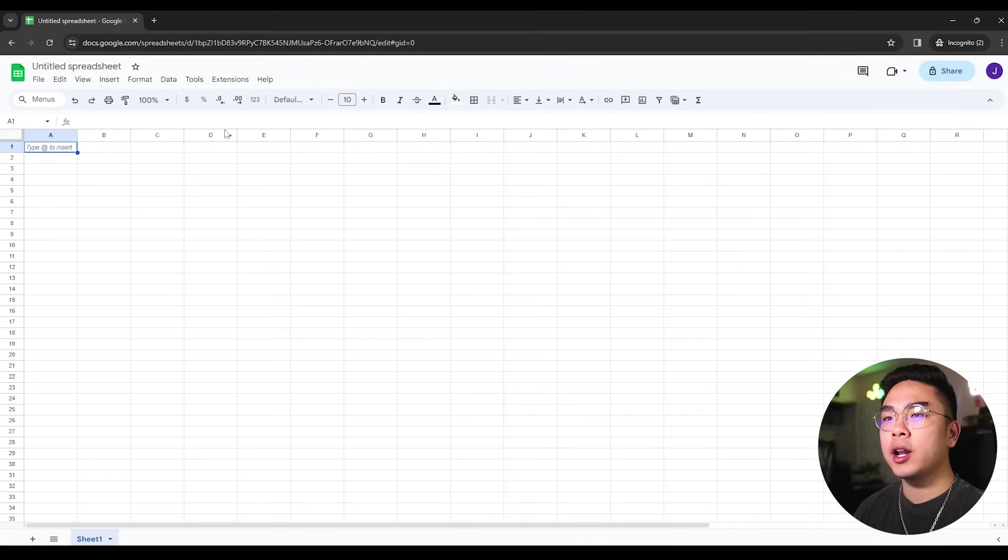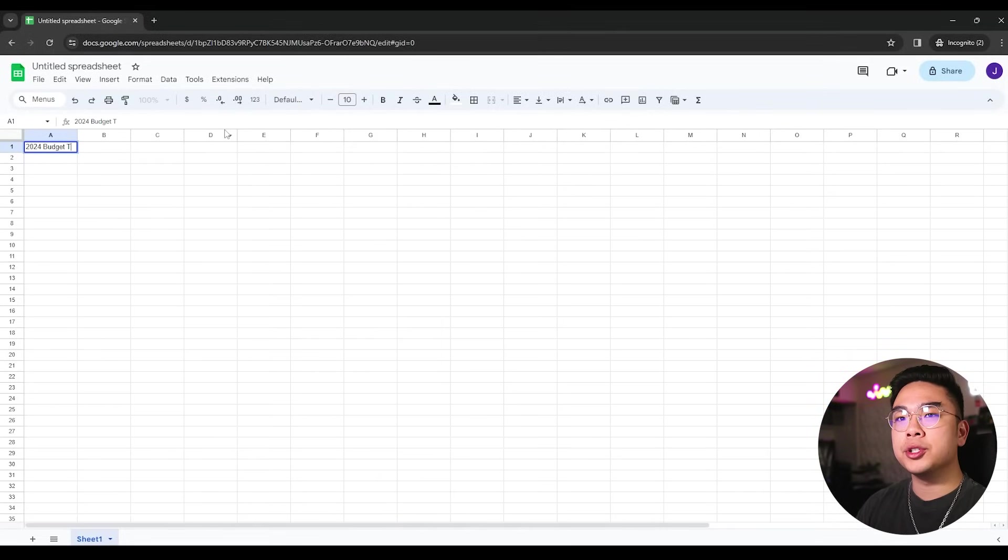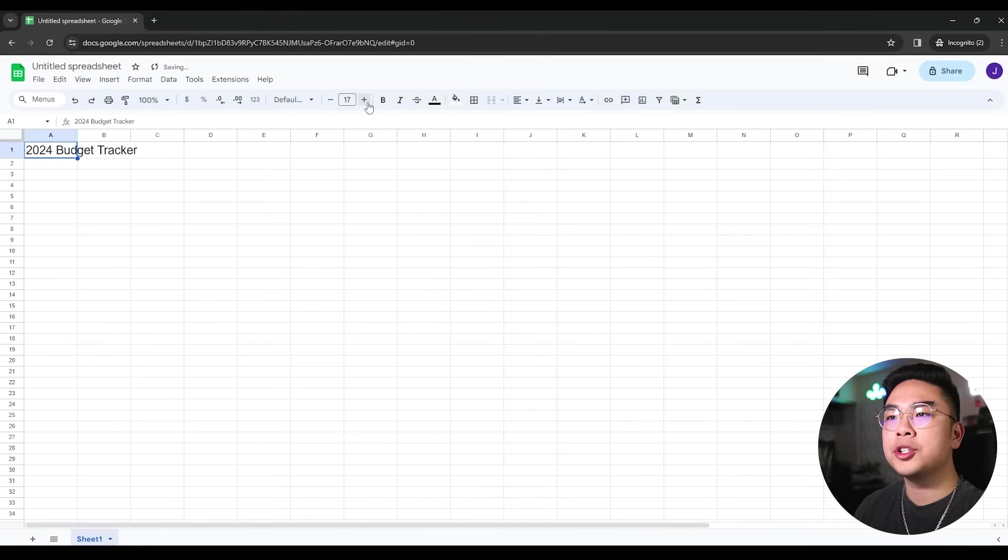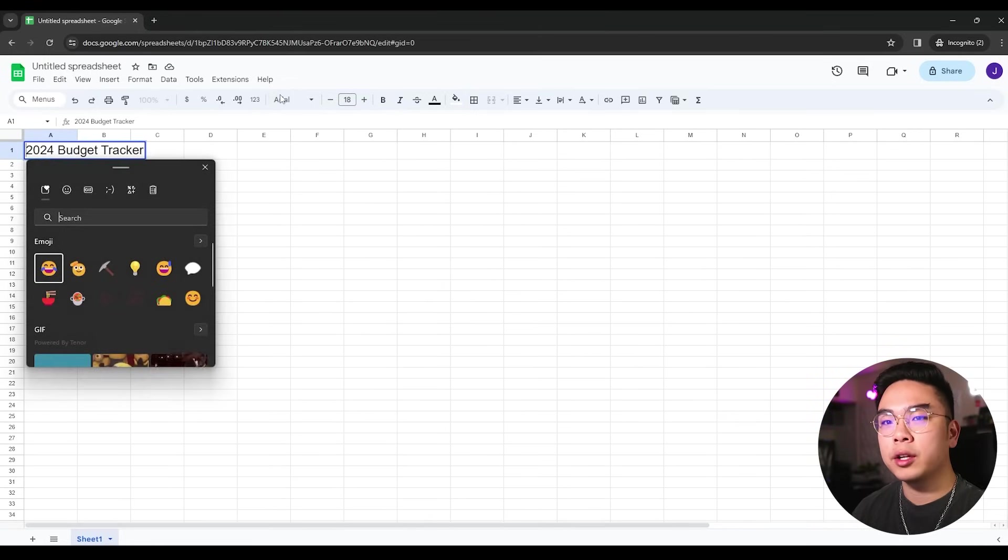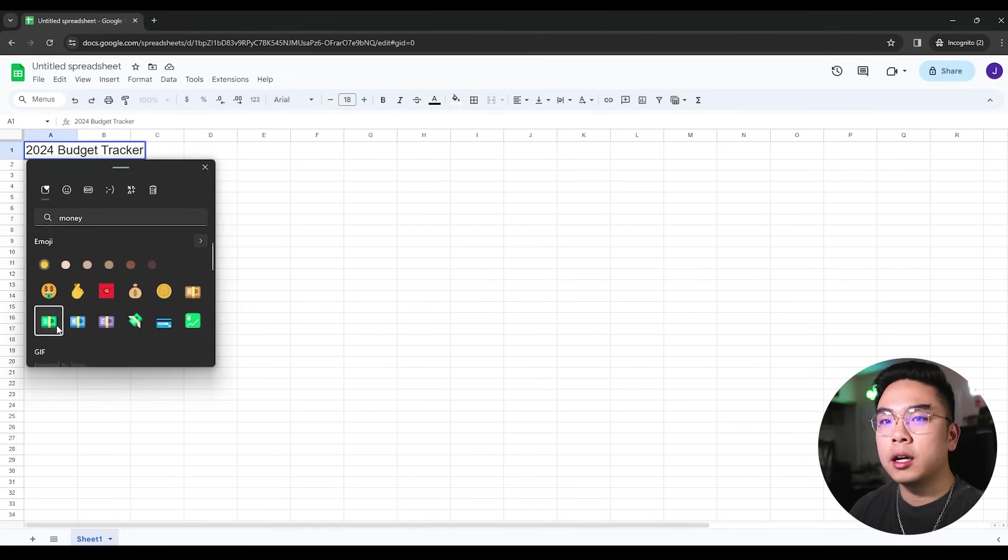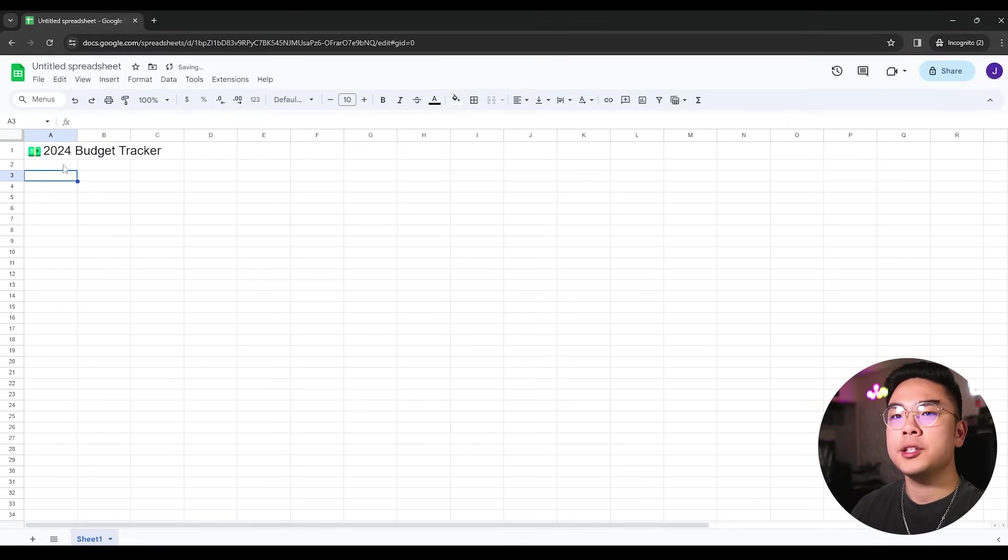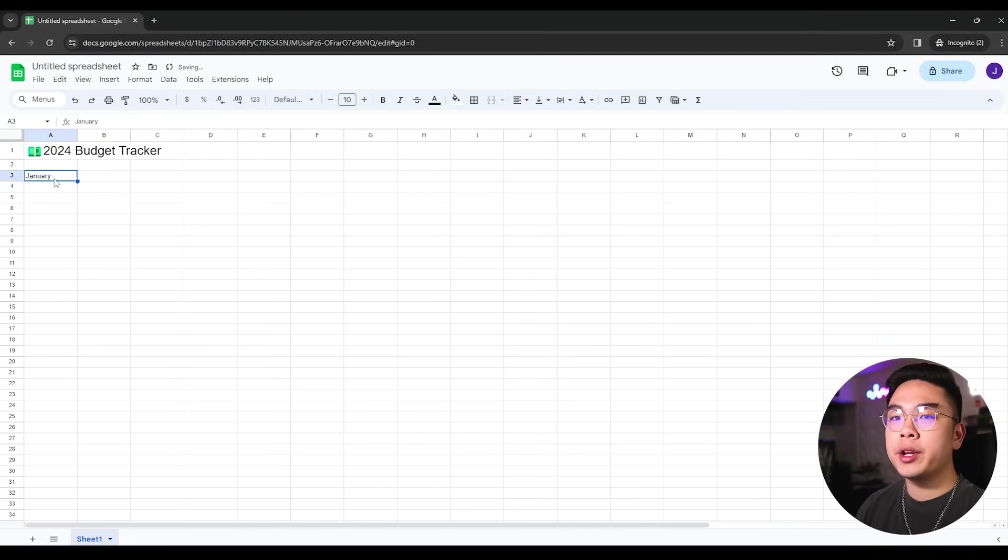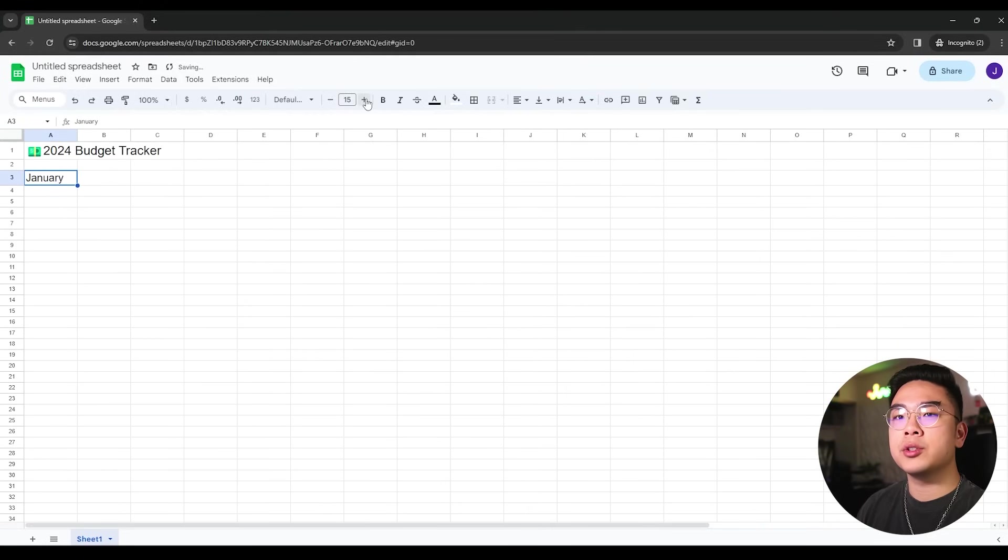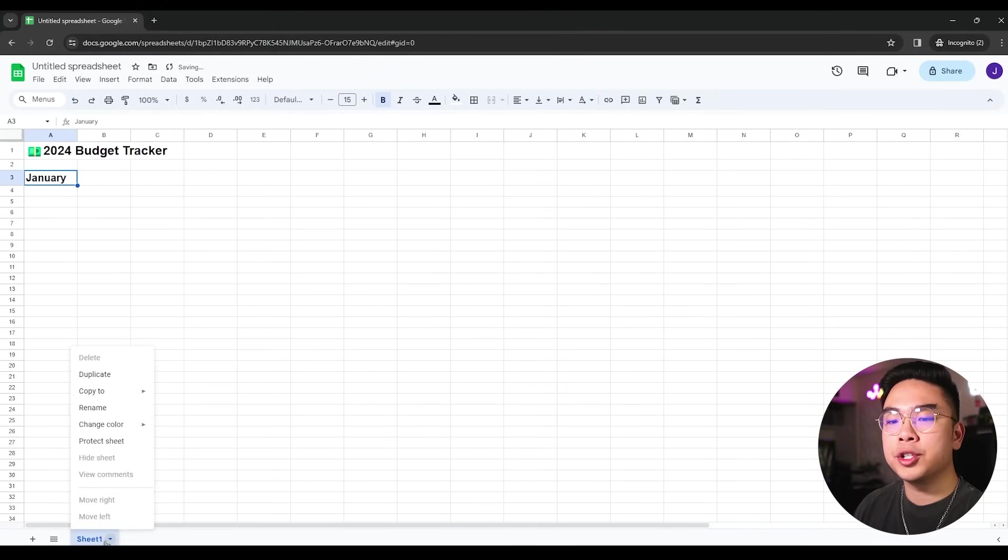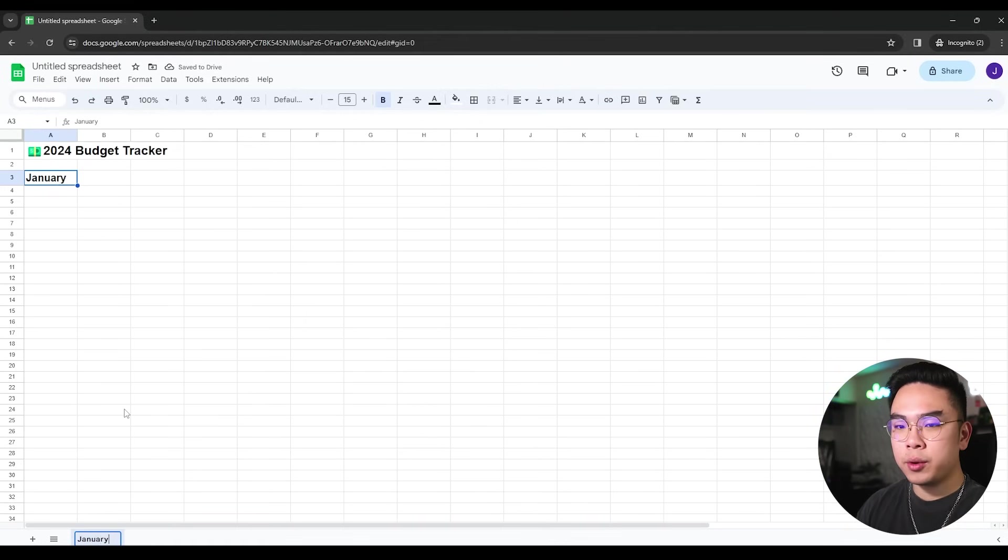So here I am on a new Google Sheets document and I'm just going to type in 2024 budget tracker. With this, I'm just going to make the title a little bit larger. If you go to the very front and you do Windows key and a dot, you can actually type in an emoji. So I'm just going to put the money sign here just to make it look nice. Next I'm going to be typing the month that I'm going to be doing this for, which is going to be January. You could always duplicate the sheet so if you want to make it for February, March, April, whatever, you can always have different sheets here. So you can just rename this to just January.